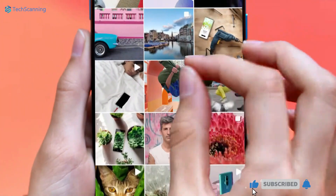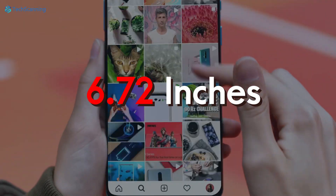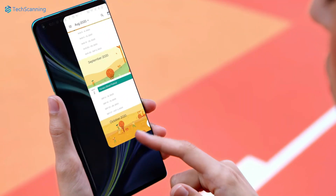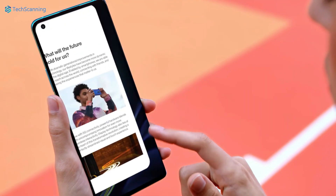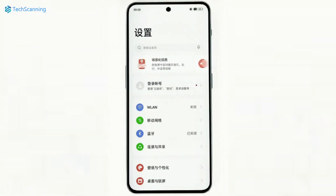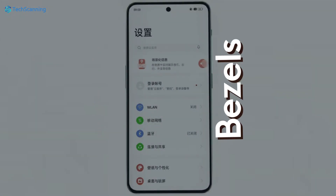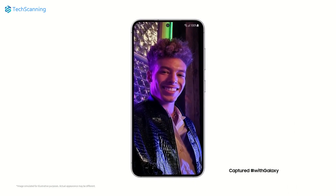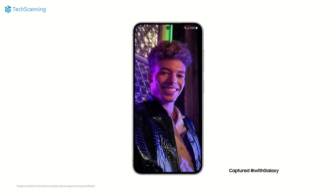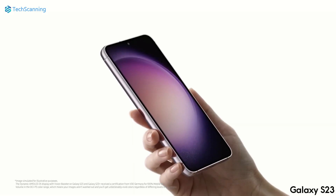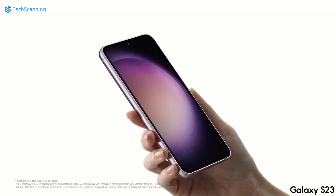Reports say it will be a 6.72-inch display panel with a decent 120Hz refresh rate. Another noticeable thing is that the display has quite slim symmetrical bezels, making it look like the Galaxy S23 — which is, in my opinion, really impressive for a low-cost phone.